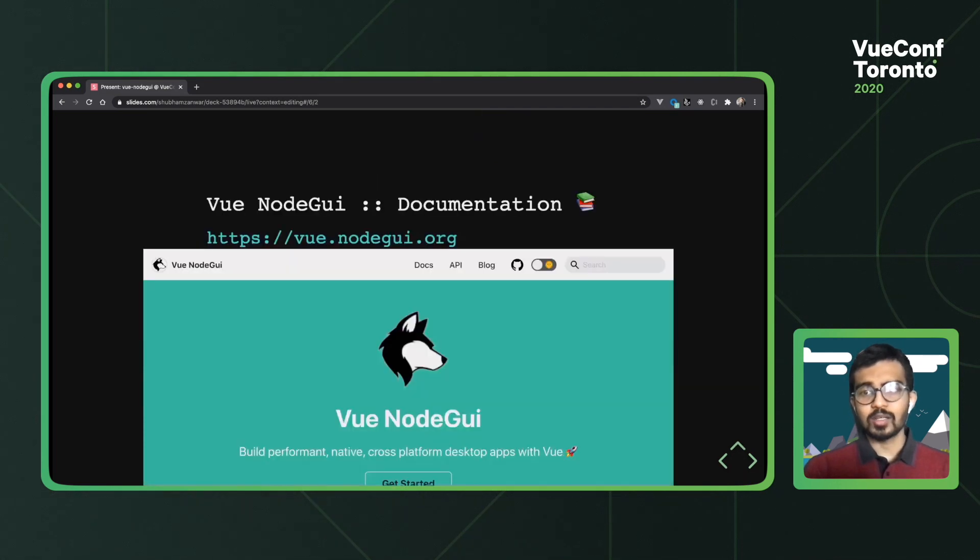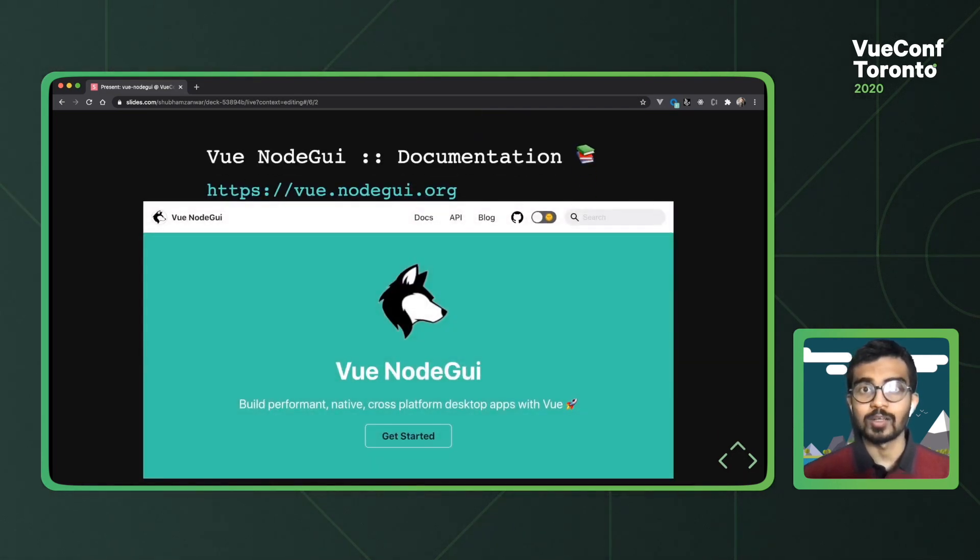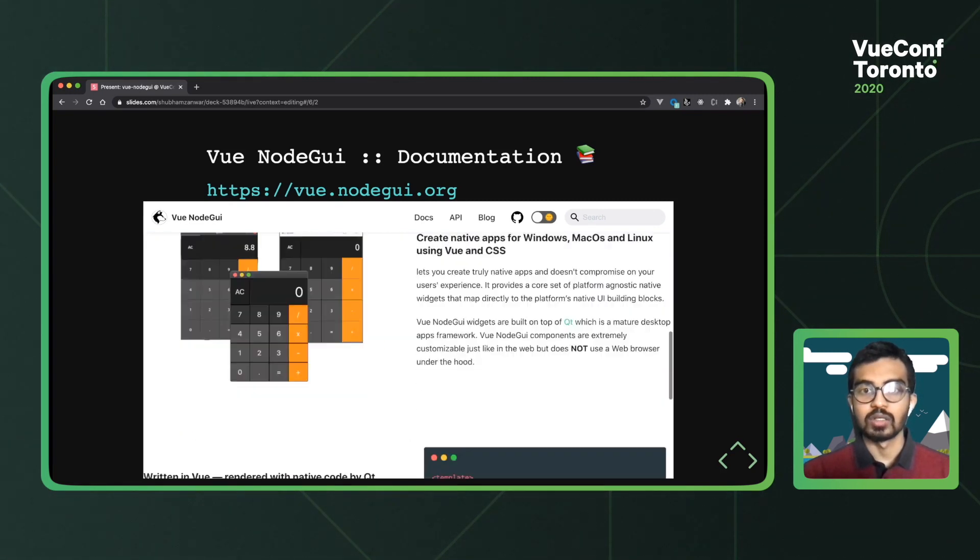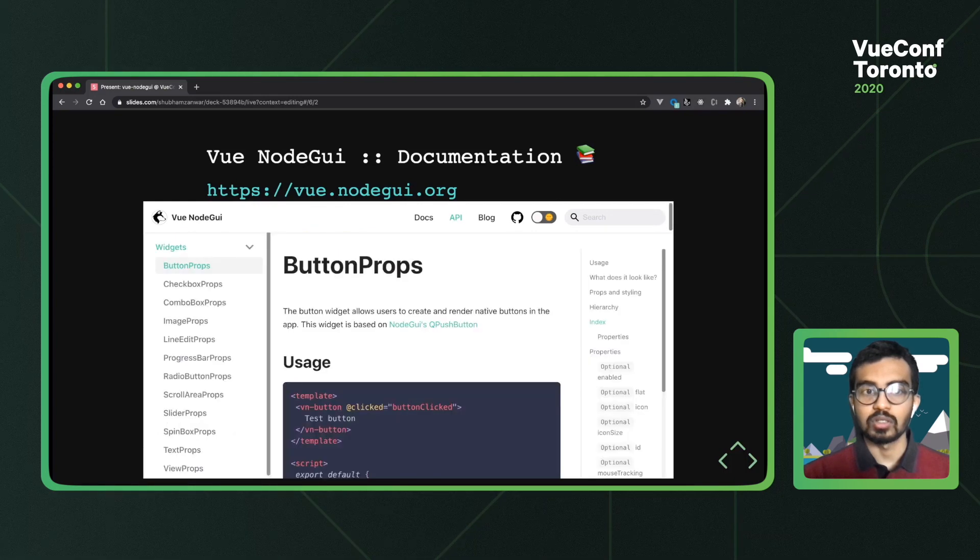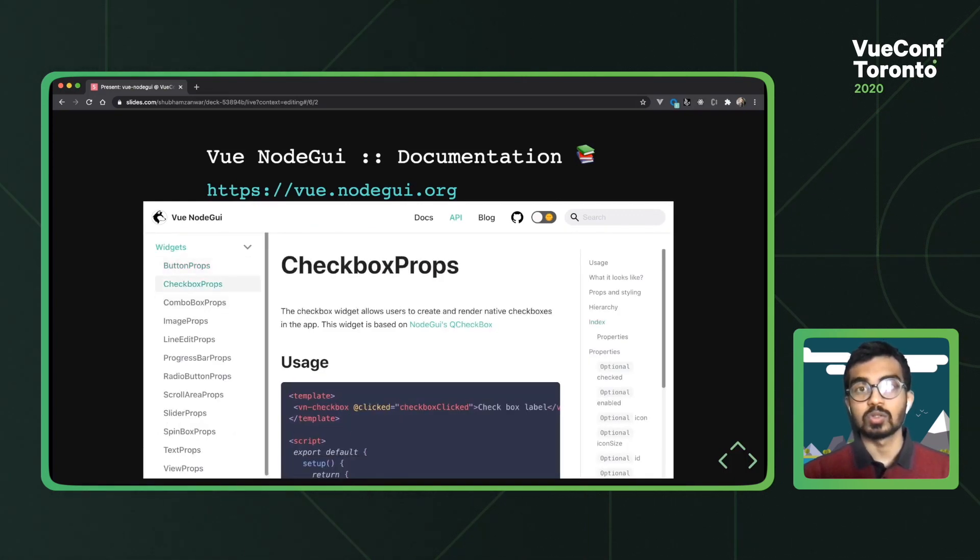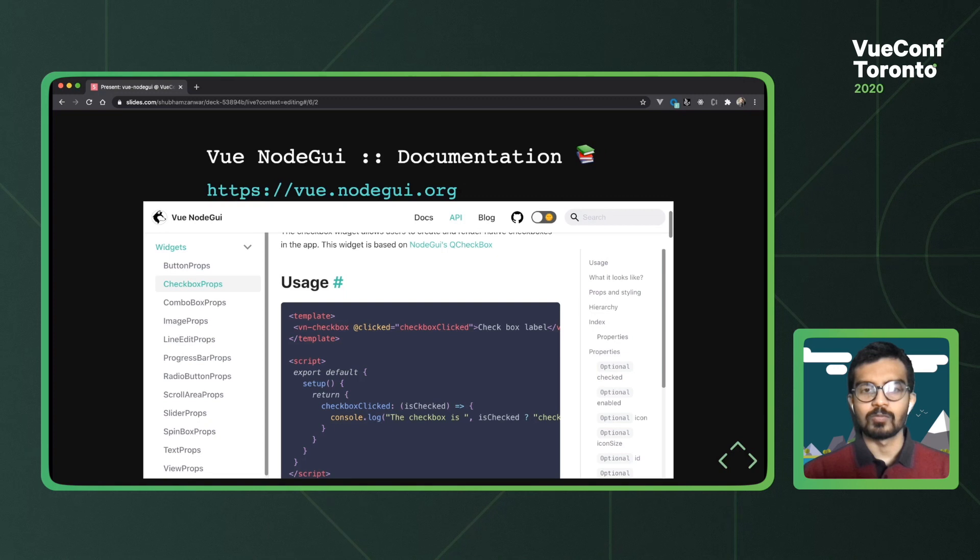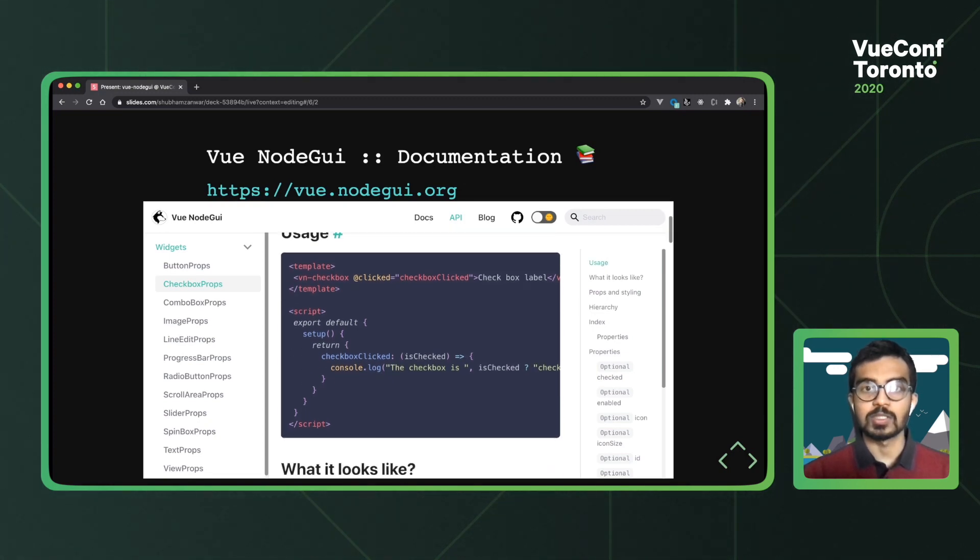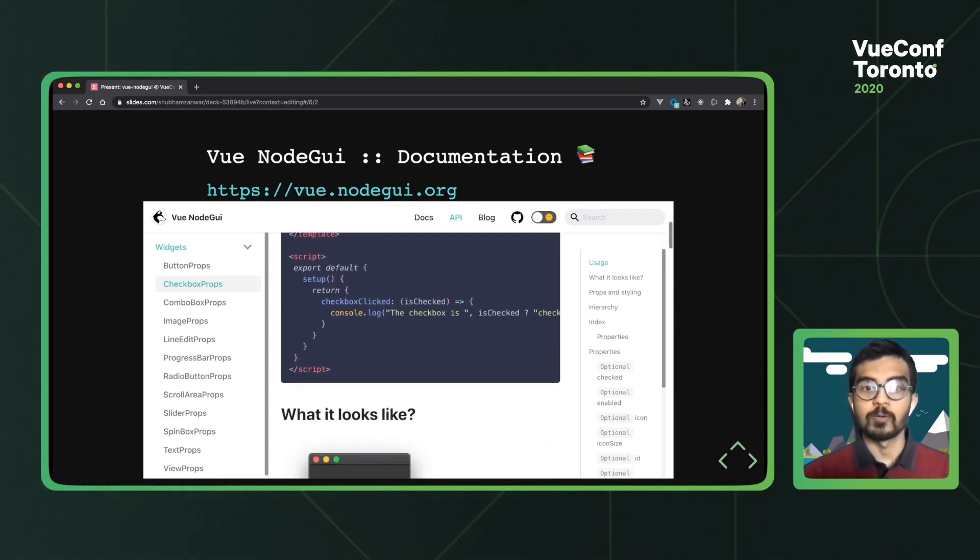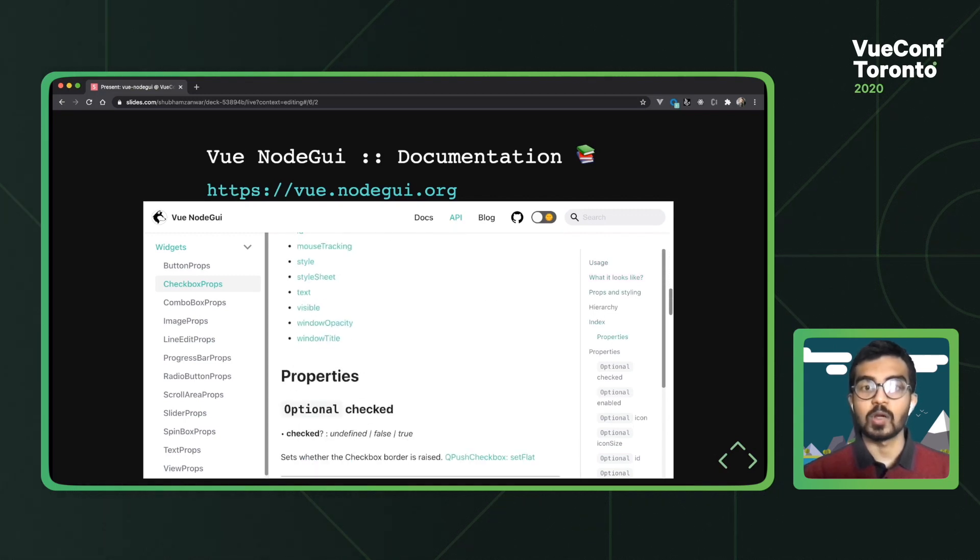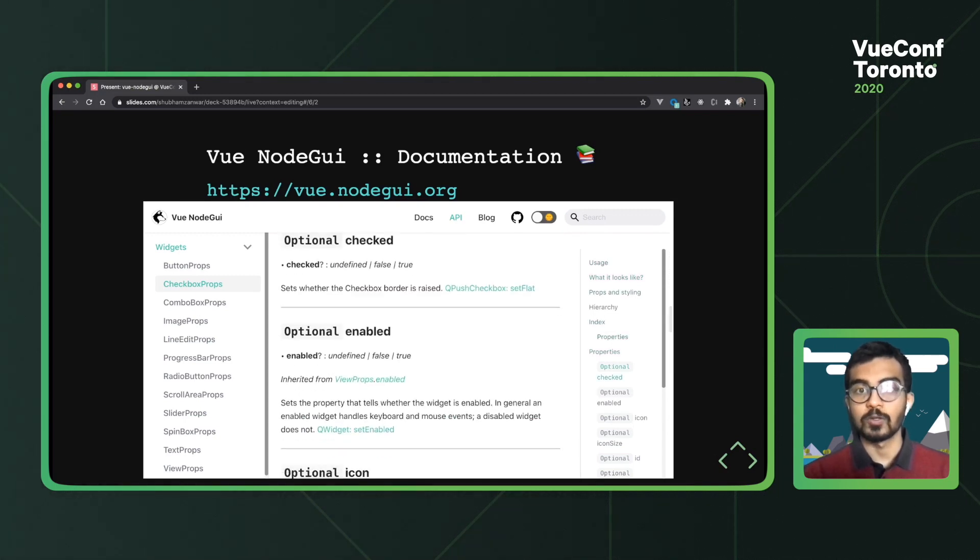Now that I've mentioned it a couple of times, it's about time we took a look at the documentation site. So here's a quick overview of it. So on the API page, you can find the entire widget catalog and also the documentation for every single widget. Let's take a look at the checkbox. So within every widget, we have this sample usage documentation. We have what it looks like. And if you scroll a little further, we have all the props documented too.